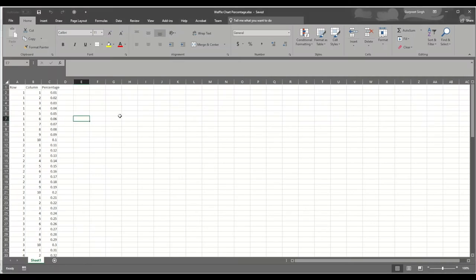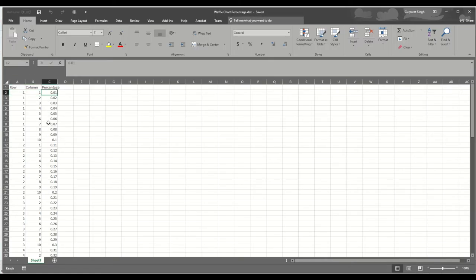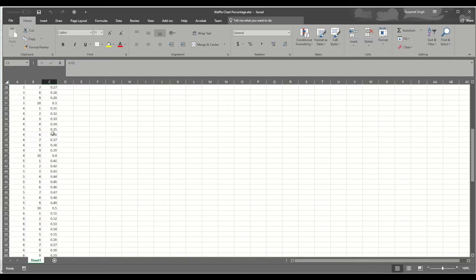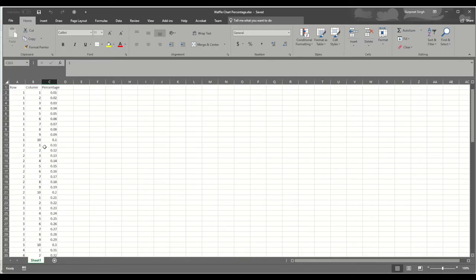First of all, we will create a dataset in an Excel spreadsheet. For each of the grids from 1 to 100, we will create 100 rows with a row column, column column, and percentage column. Each combination between row and column represents one grid and the corresponding percentage for that grid. You will see here from 1 percent to 100 percent at the end of the row.